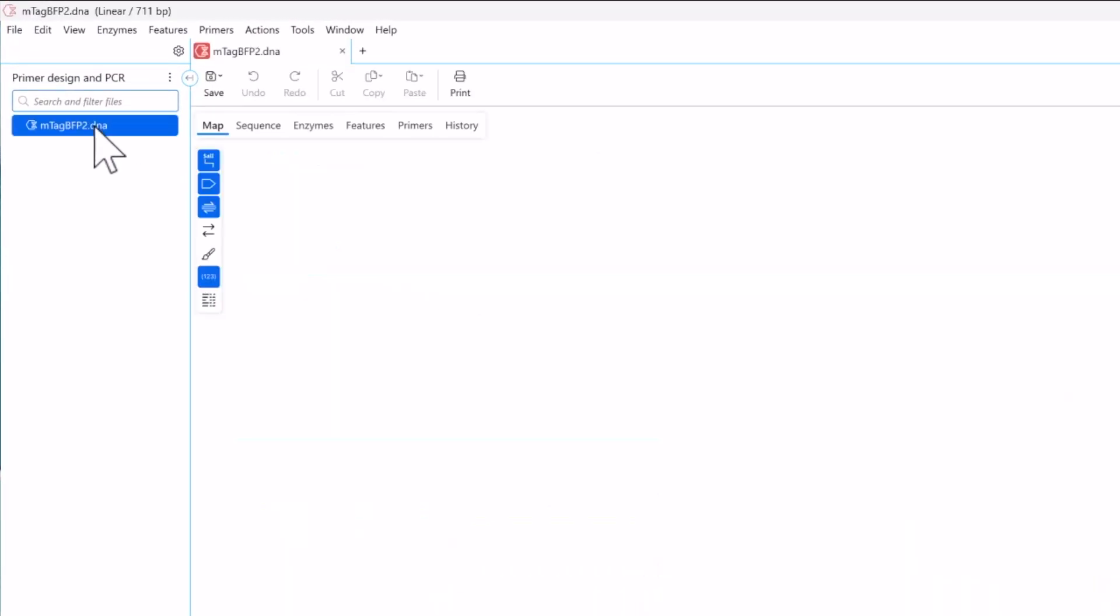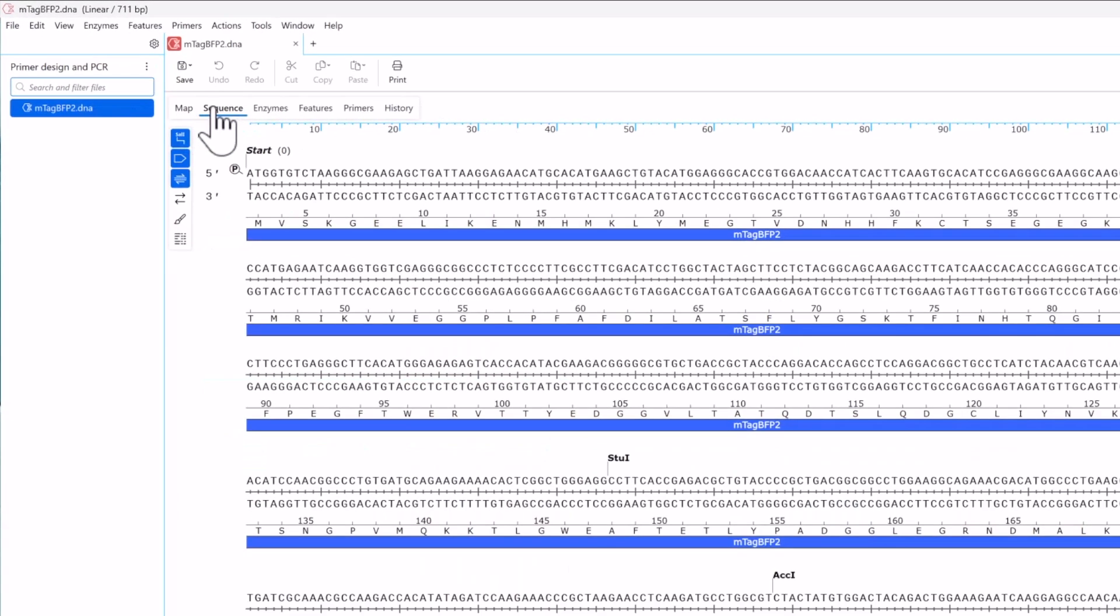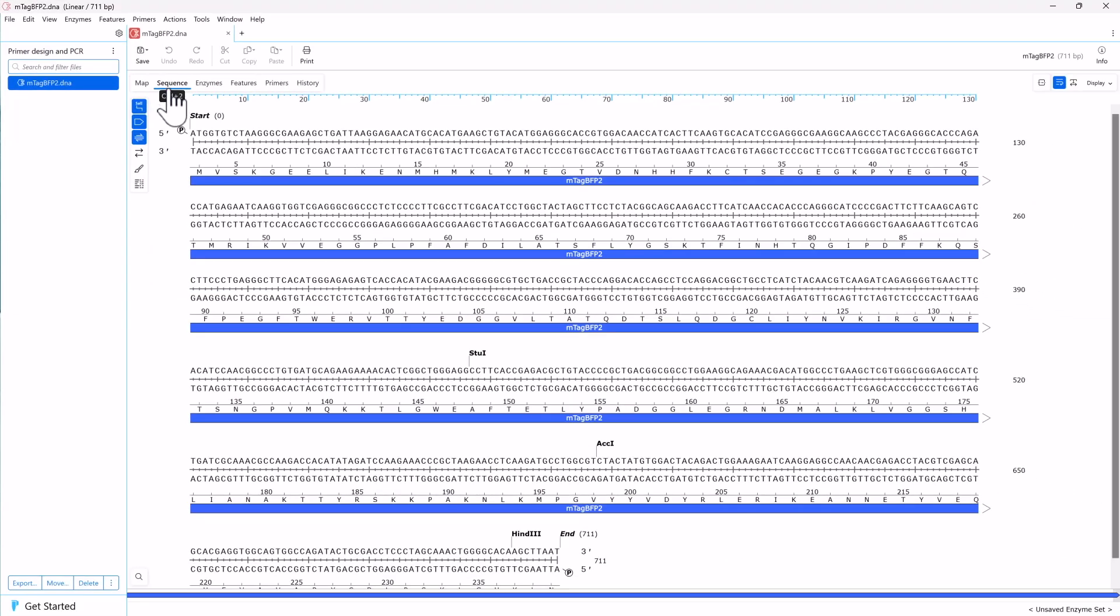To start, open your sequence of interest, switch to sequence view, and locate the region for your forward primer.